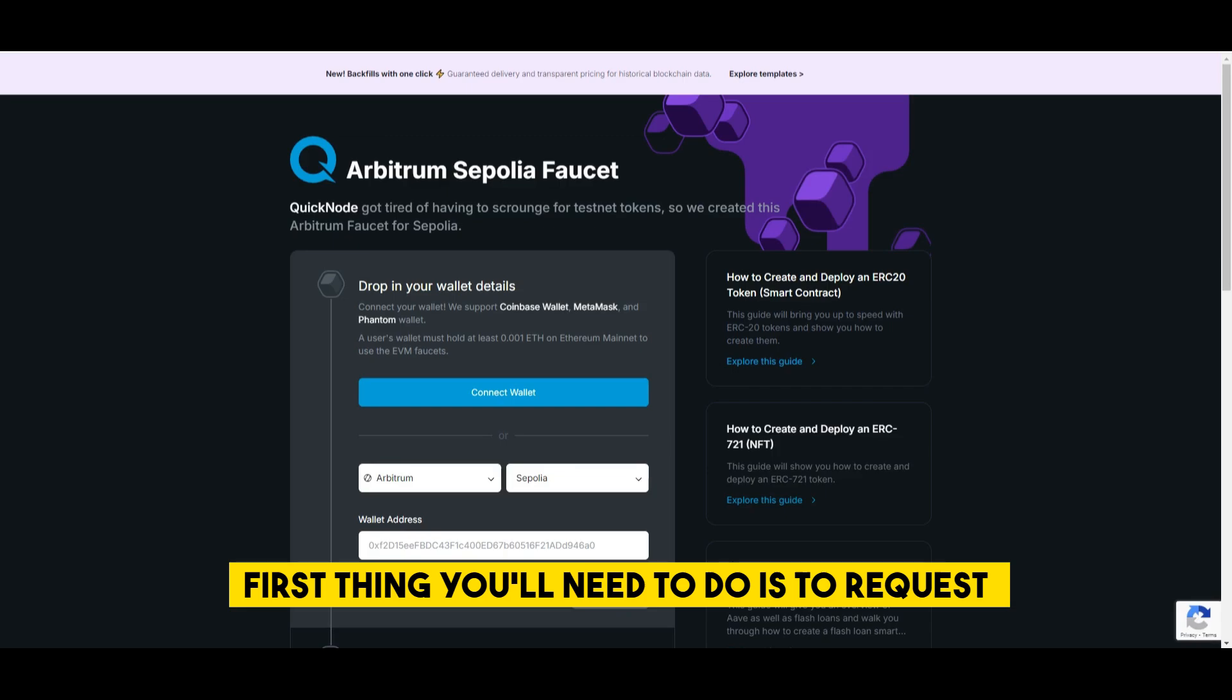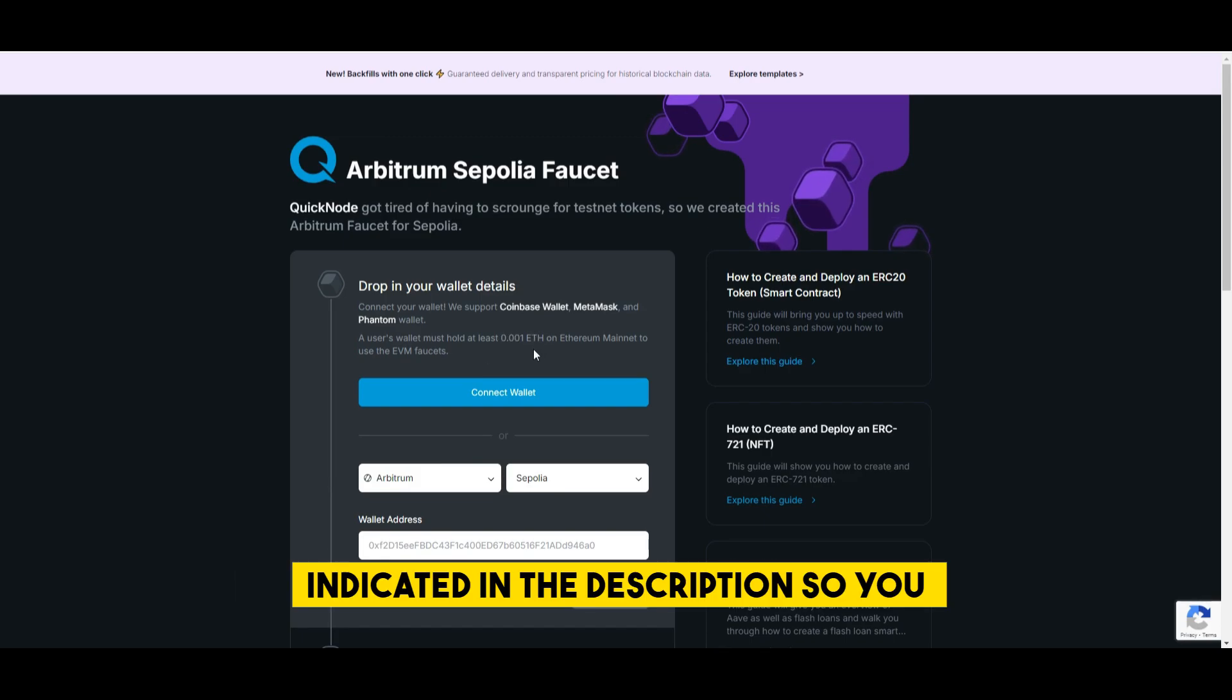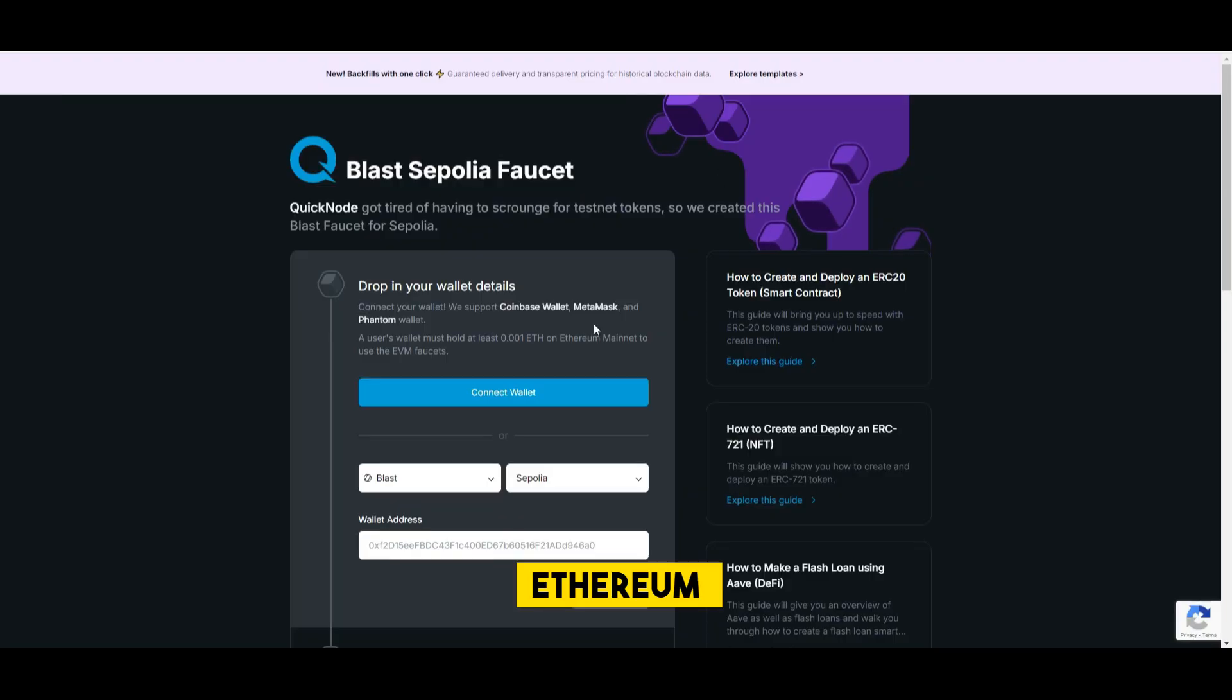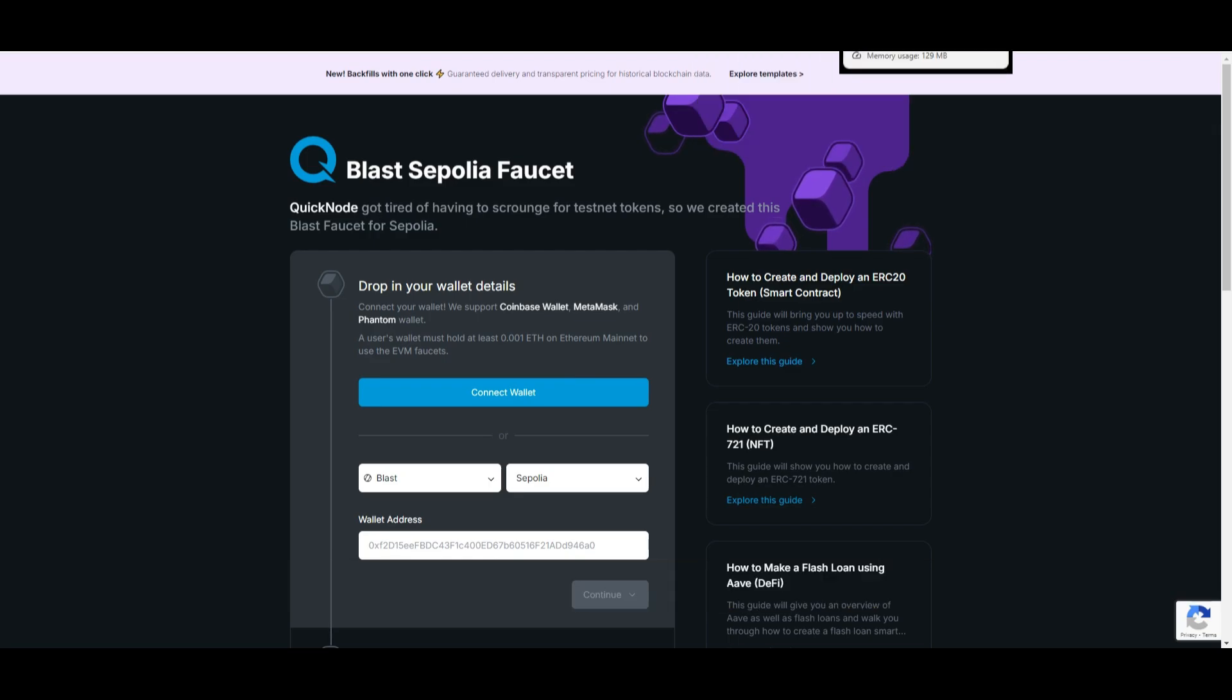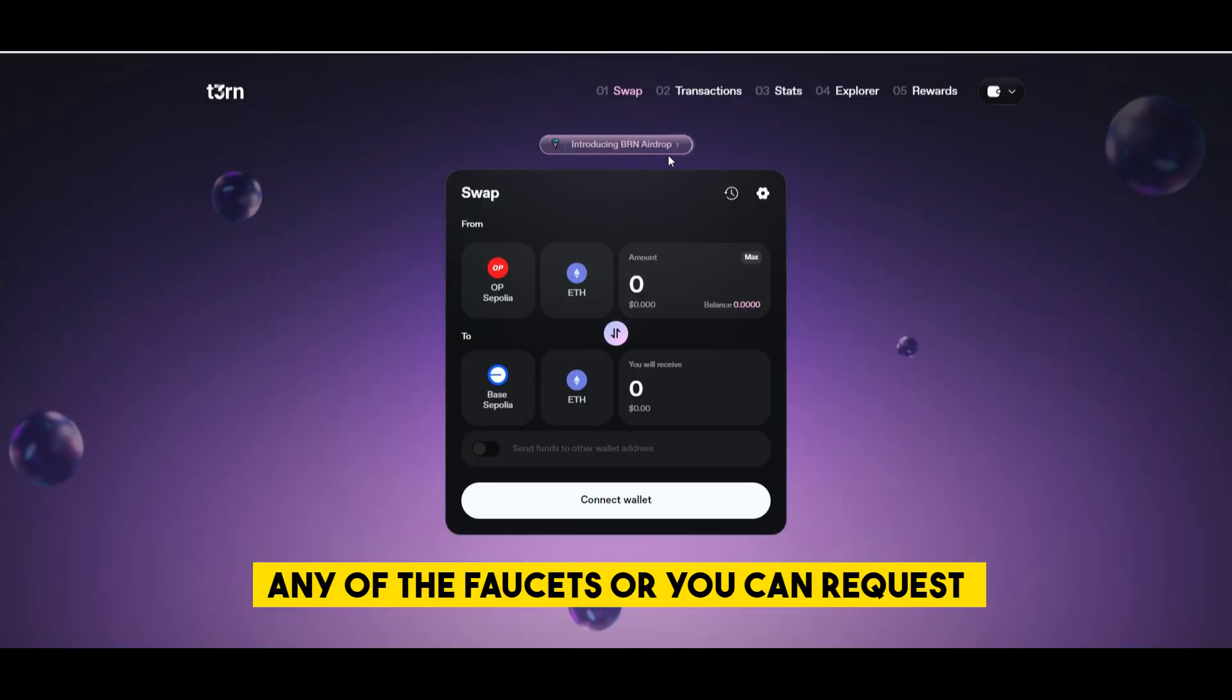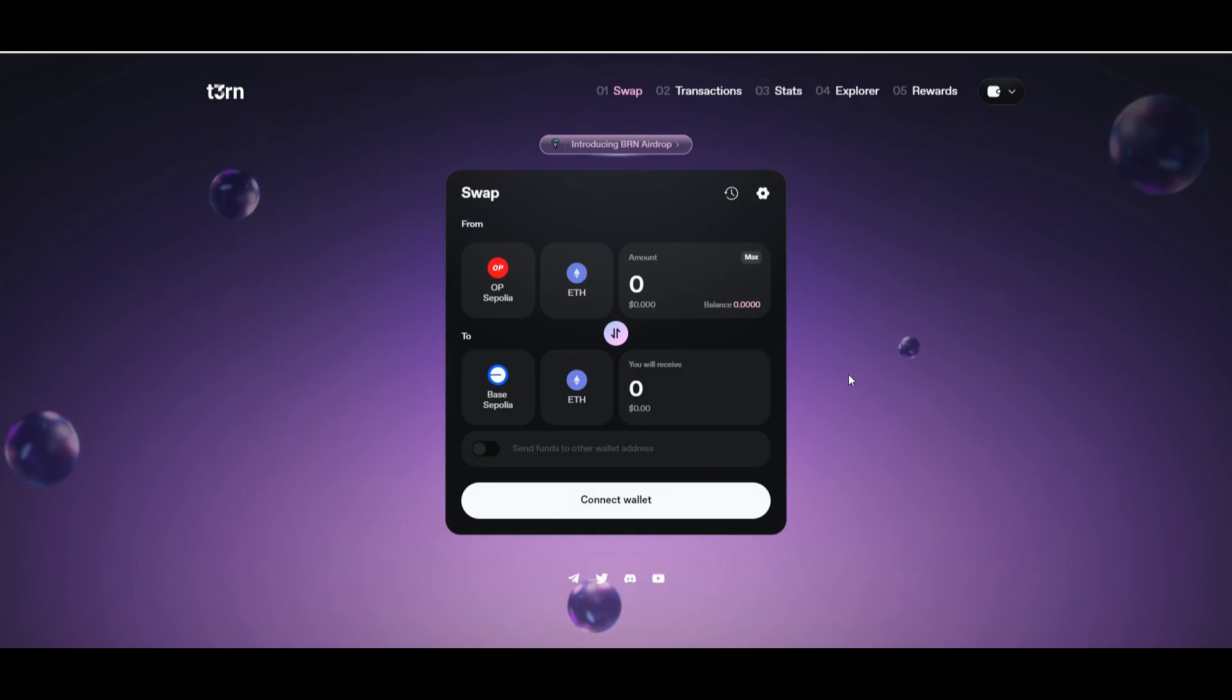First thing you'll need to do is to request the test tokens from one of the faucets. All of the faucets will be indicated in the description so you can choose any but the thing is that you probably have to have 0.001 Ethereum in your EVM wallet such as MetaMask or other to request the test tokens. So you can choose any of the faucets or you can request from all of the faucets just in case you have it for some further transactions and interactions.